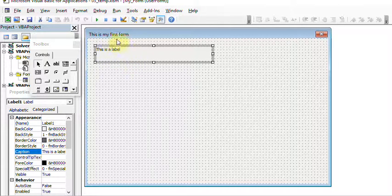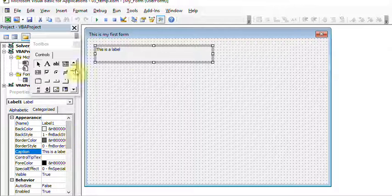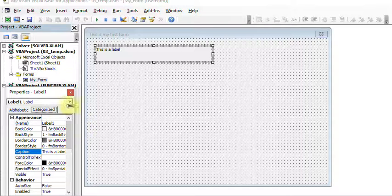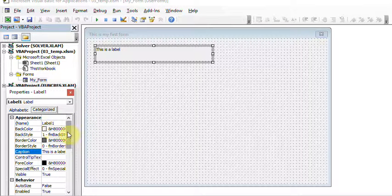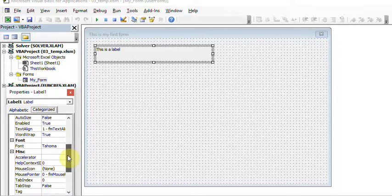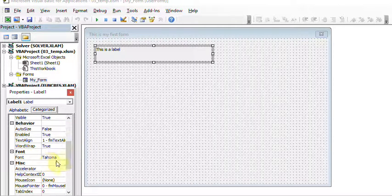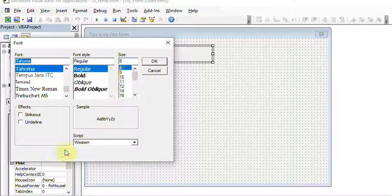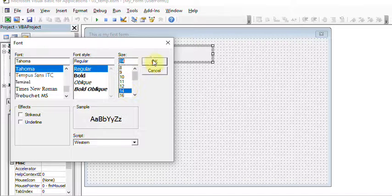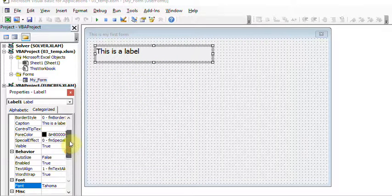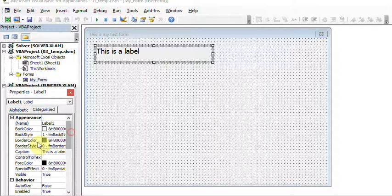You can change the label's font and size if it's not visible enough. There are two ways: alphabetical or categorical view in the properties. Categorical is useful when you're not sure where a property is, because it groups things like Appearance, Behavior, and Font. Go to Font — it's set to Tahoma — select it and change the size to, say, 14, and now it's bigger.